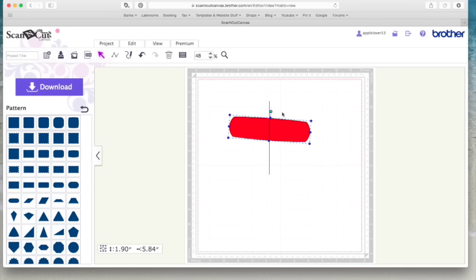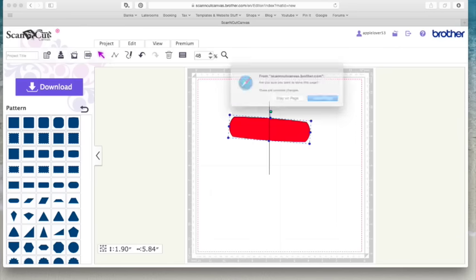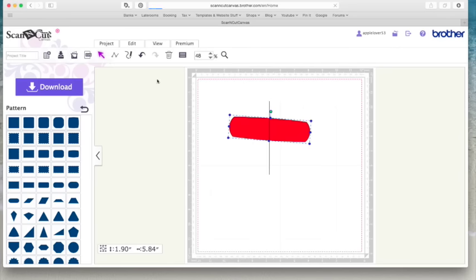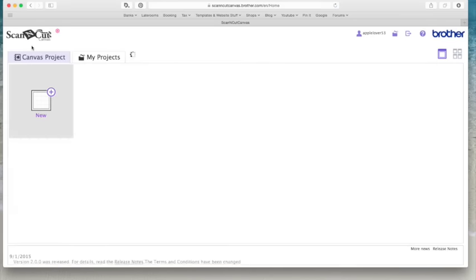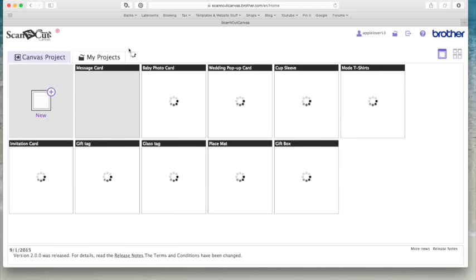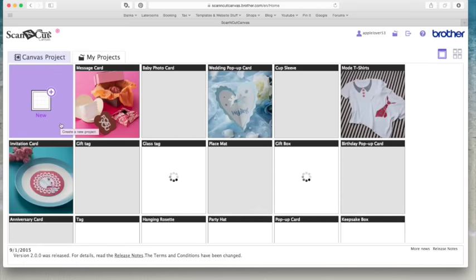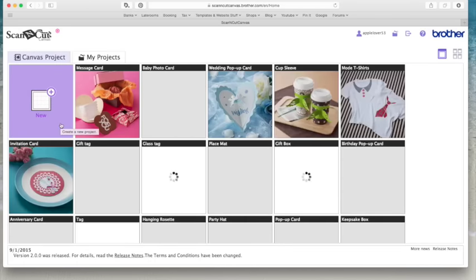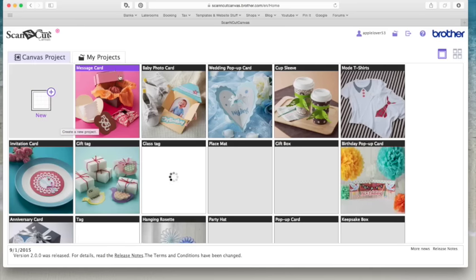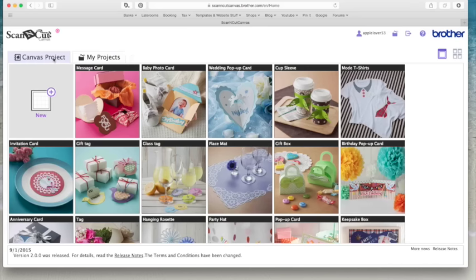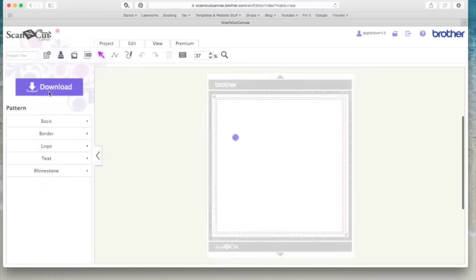Now, if at any time you're here and you want to go back to your projects, there are several ways to do it. You can come over here and go back to my projects. You can come over to the left and click the ScanNCut icon and it will ask you, do you want to leave? And it will bring you back. So there's different ways of getting to your projects and or creating a new project. So we'll just create a new one again.